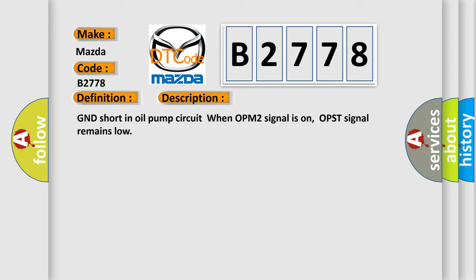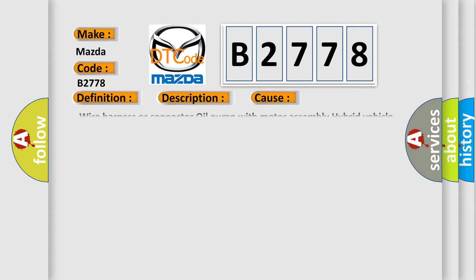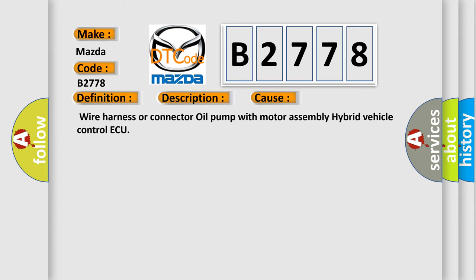This diagnostic error occurs most often in these cases: Wire harness or connector to oil pump with motor assembly hybrid vehicle control.